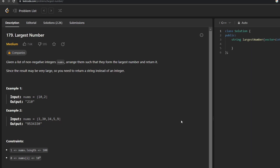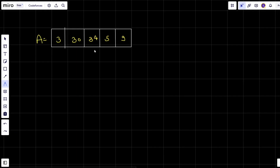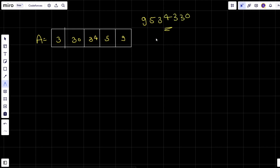Let's try to understand what the question is saying with an example. This is my second test case given in the problem. We are supposed to arrange them in such a way that the resultant should be maximum. After seeing this example, I can say that the resultant answer will be 9, 5, 3, 4, 3, 3, 0. This is my answer, but the major question is how we can approach getting this answer.